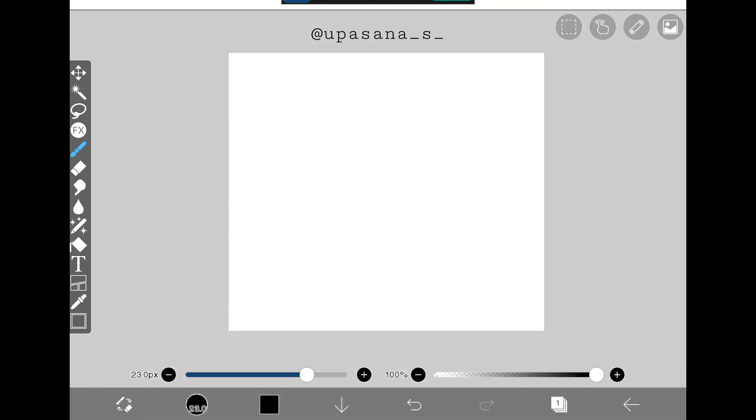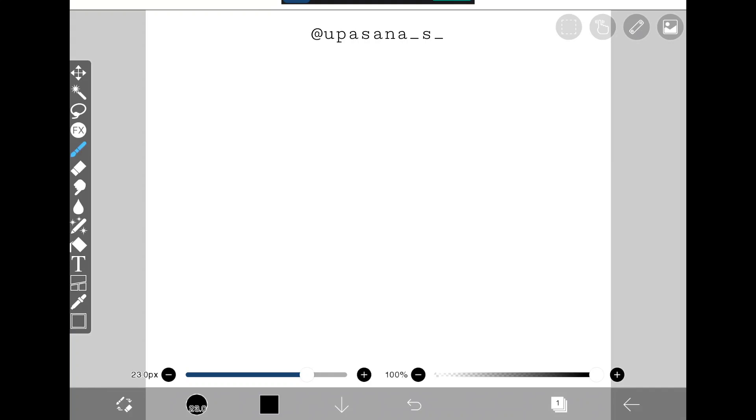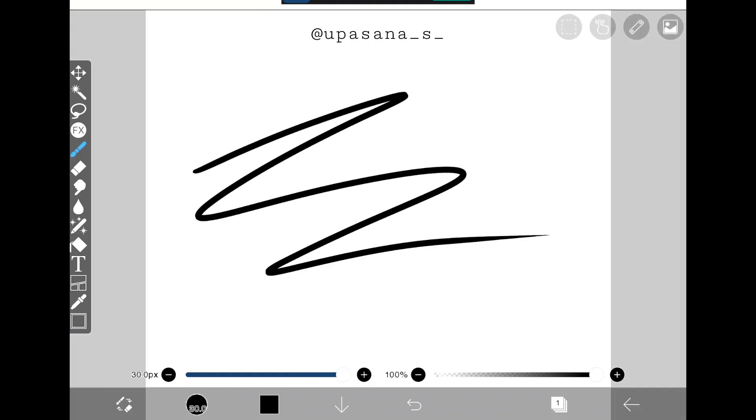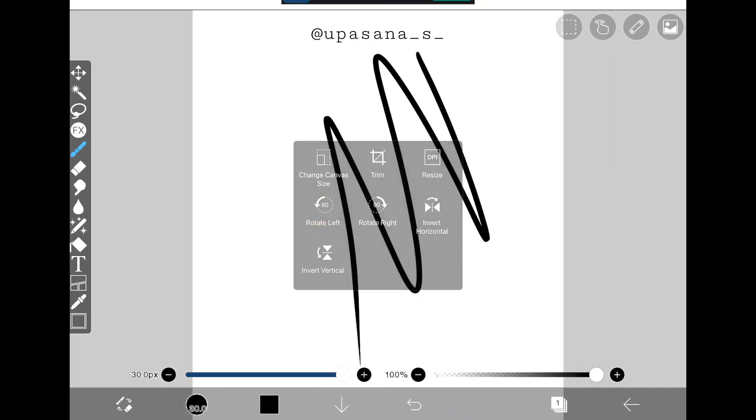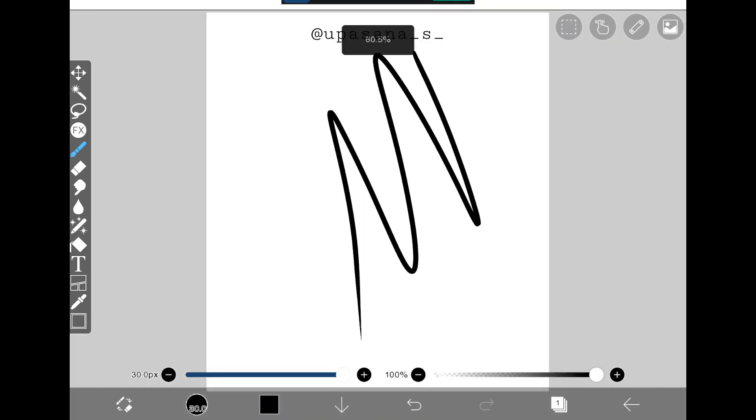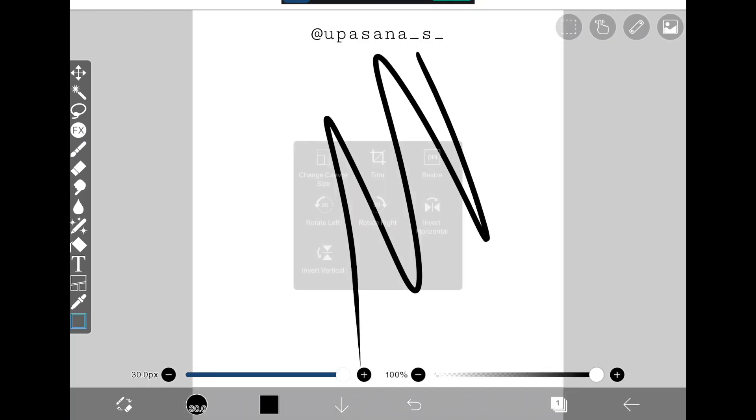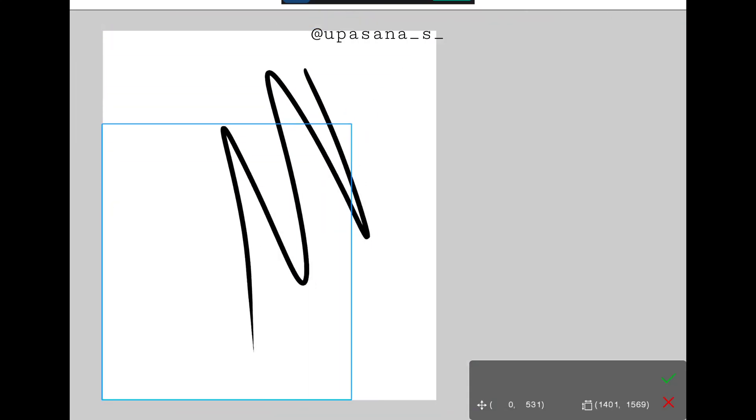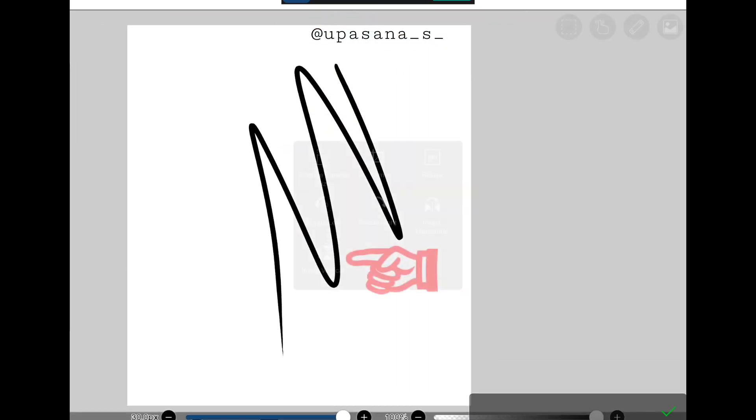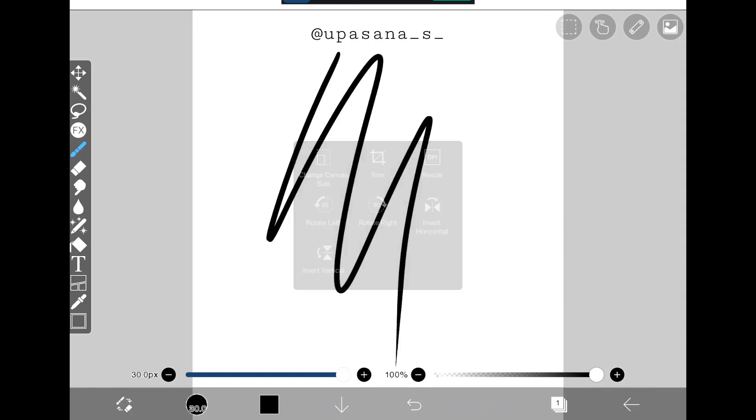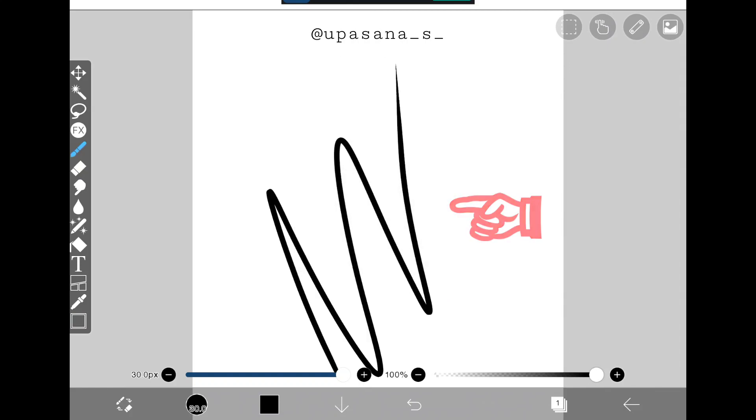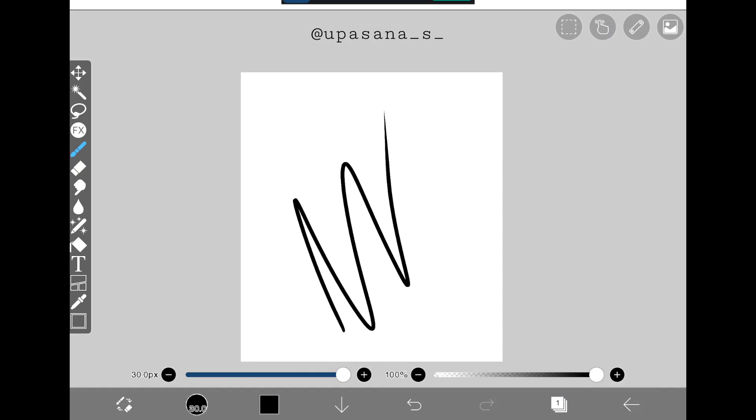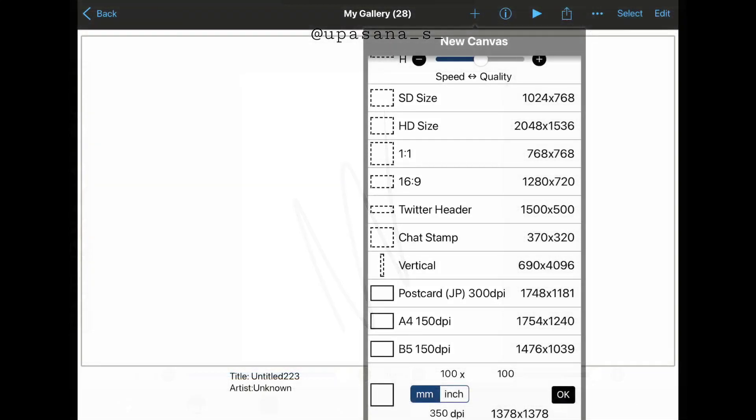The rest of the options are pretty simple. These options are to rotate the screen, and this is to crop. And these are for flipping the canvas vertically or horizontally.